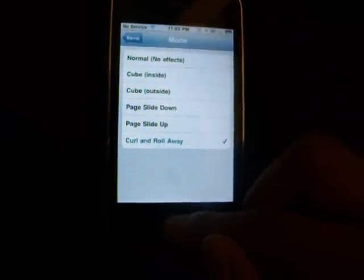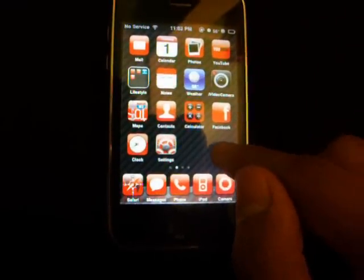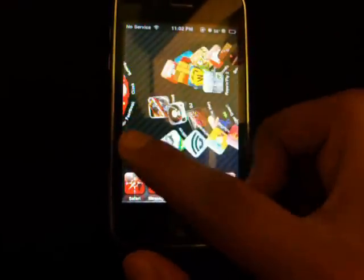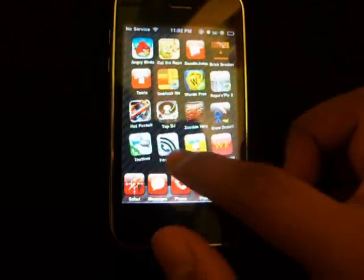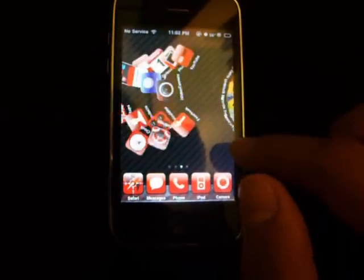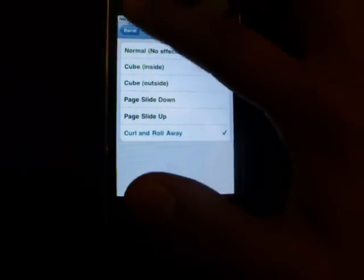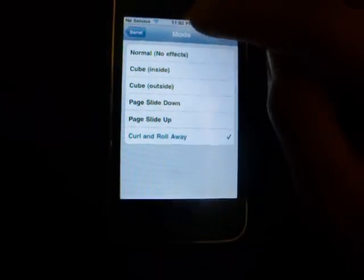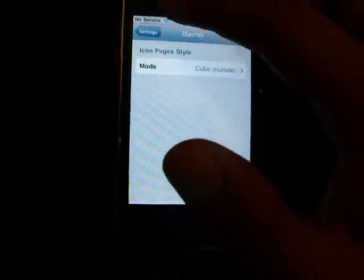One of my favorite Barrel effects, if not my favorite, is called Curl and Roll Away. I like this one because you can definitely see the effect. It works better when you have a lot of apps on one page. That's it for Barrel — it's really simple.